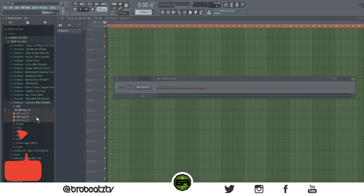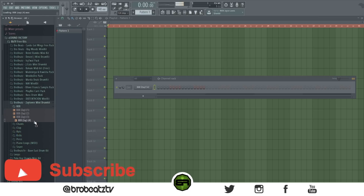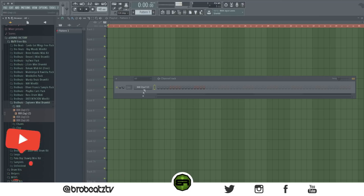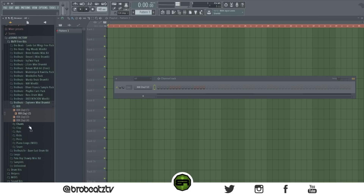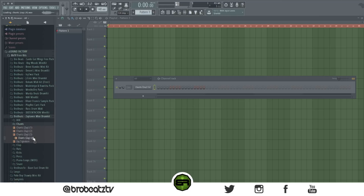Ctrl+click in the browser will add the sound directly to the sampler — you can see it changing. You don't have to drag it in anymore.